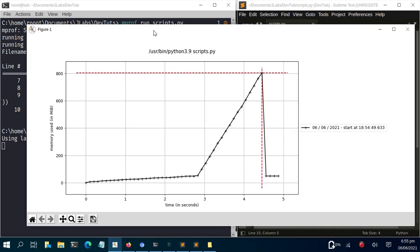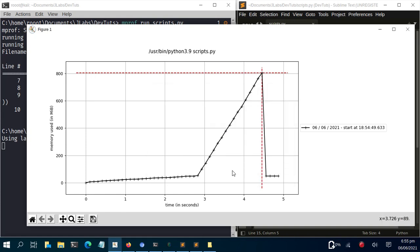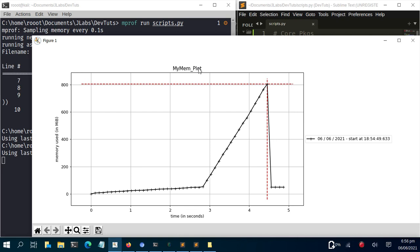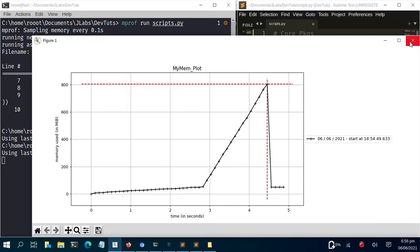If you want to save the plot with a specific name, you can save it. To give it a custom title, use the -t flag followed by your chosen name when running mprof plot — for example: mprof plot -t my_mem_plot. This will update the plot title to your specified name.